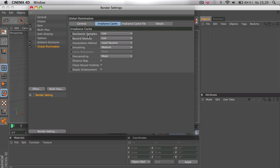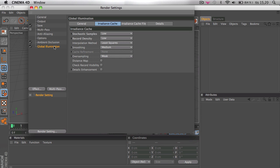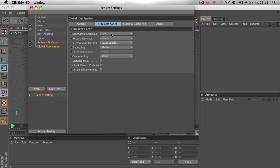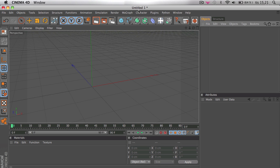First thing you want to do is go to render settings and select global illumination and ambient occlusion. Don't change any of these settings on ambient occlusion, but on global illumination you're going to want to go to irradiance cache and change this to low. Now we're ready to add a text.